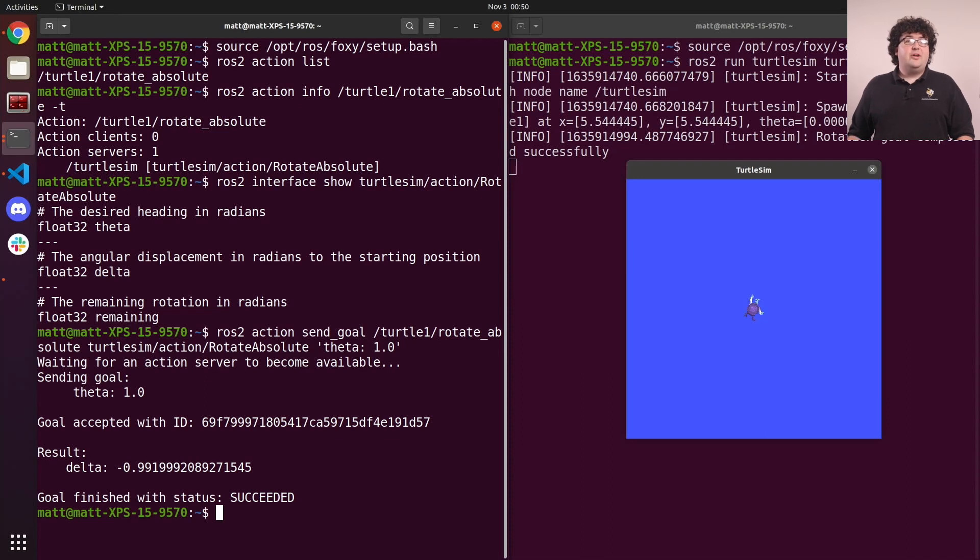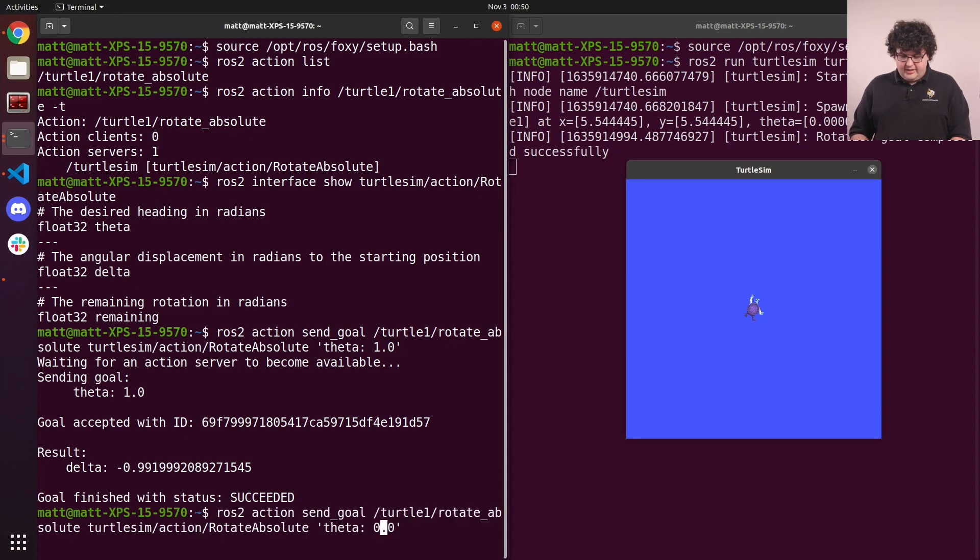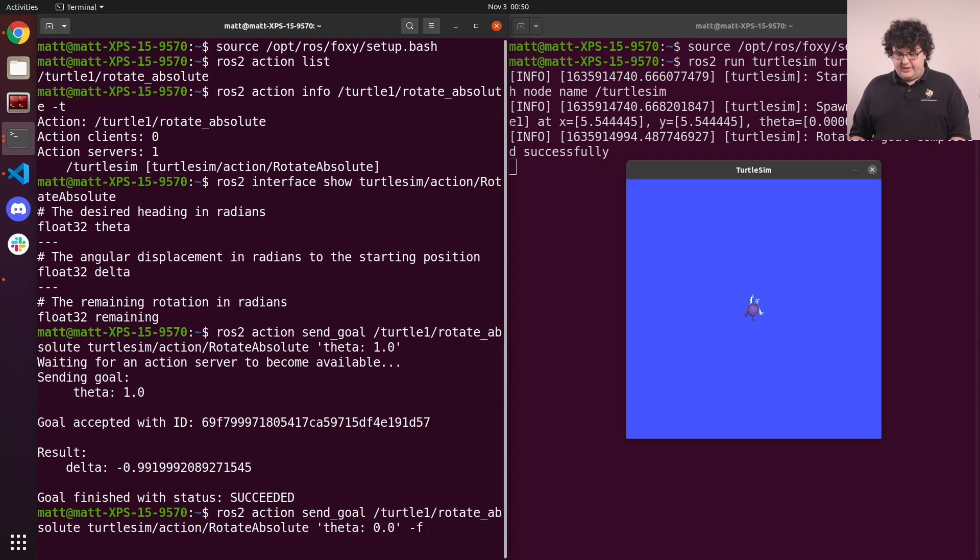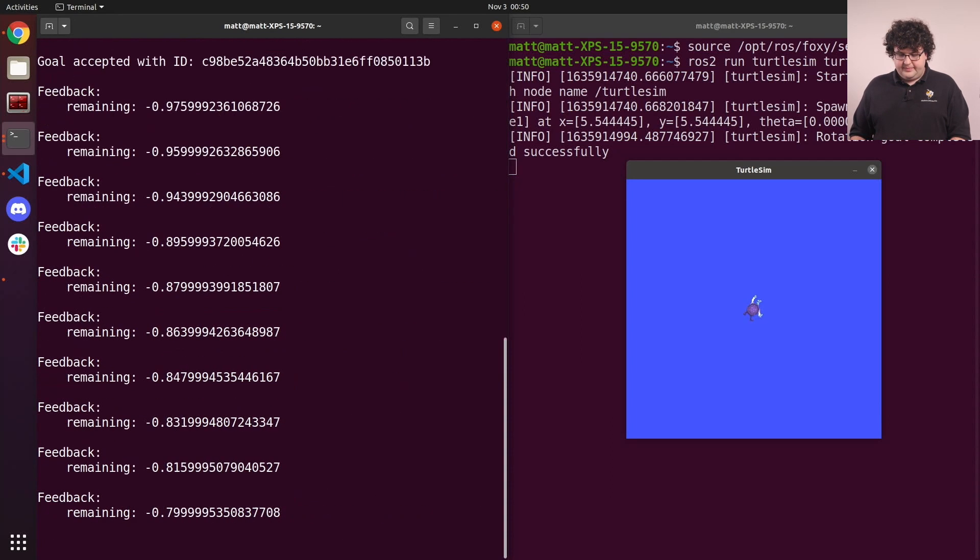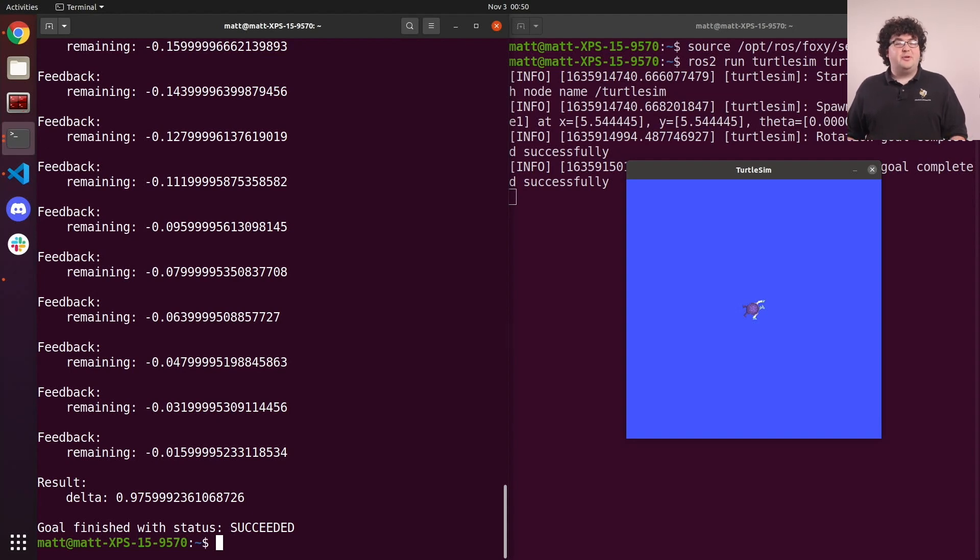If we want to send a goal and see the feedback messages, we can run the same command with the F flag. I'll set our command to theta back to zero, add the F flag, and hit enter again. This time, as our turtle turns, we see a bunch of feedback messages printed out to the terminal.